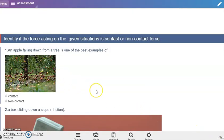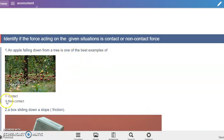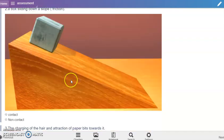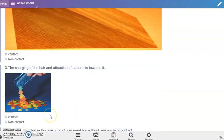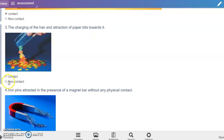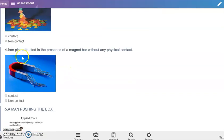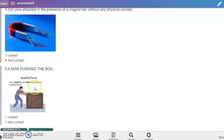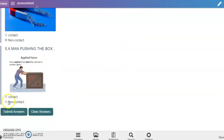An apple falling down from a tree is one of the best examples of non-contact force. A box sliding down a slope - this is contact force. The charging of the hair and the attraction of paper beads towards it - that's a non-contact force. Iron pins attracted in the presence of a magnet bar without any physical contact - non-contact. A man pushing the box - that's contact. Let's submit our answers and we got it, 100 over 100.